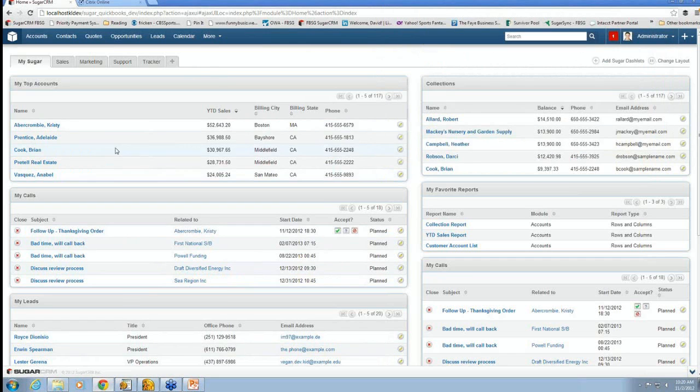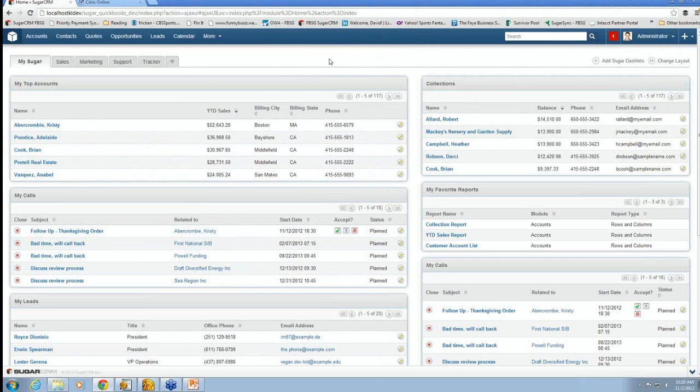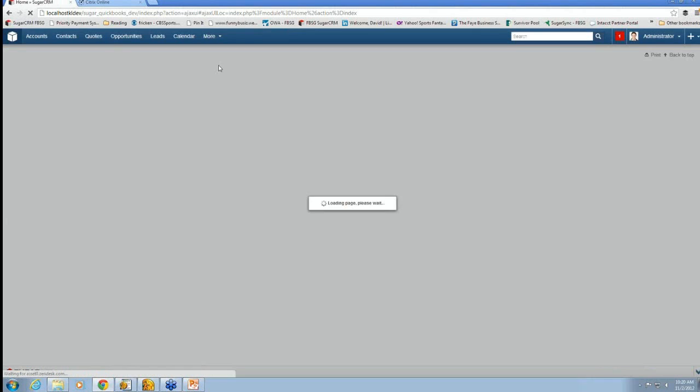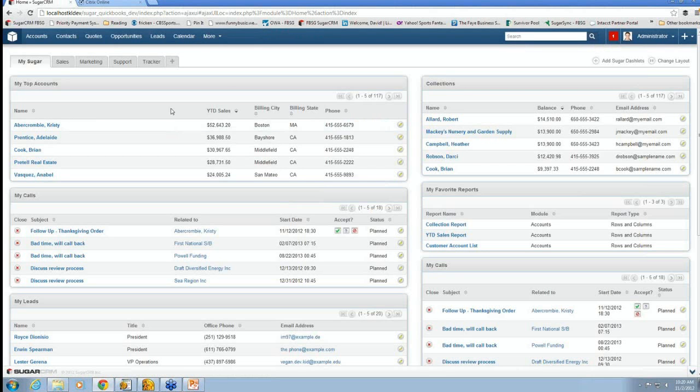So I'm going to start with the Sugar portion of this. Now this is the home screen. This screen is a little busy because there's a lot of information on it, but really the cool thing is when you first log into Sugar, your home screen is what appears.